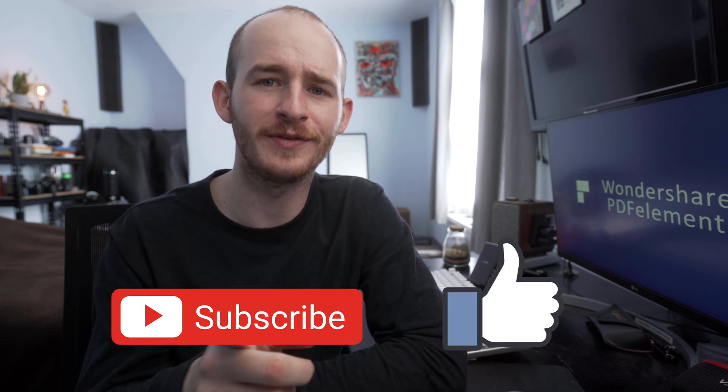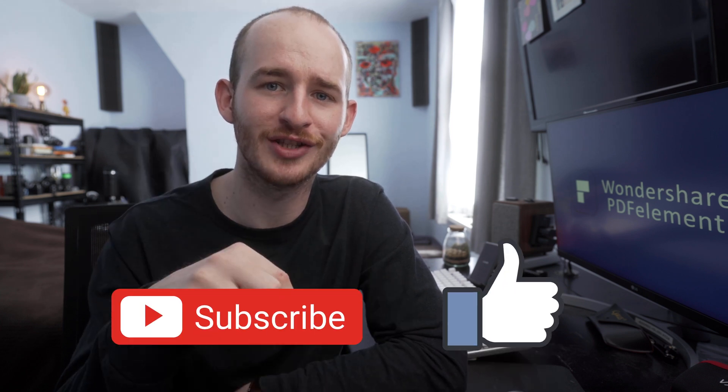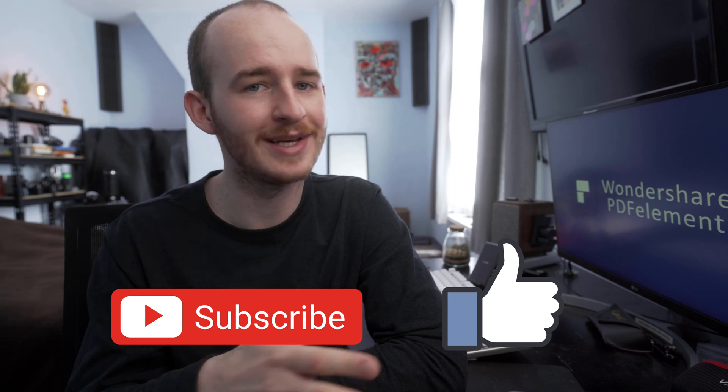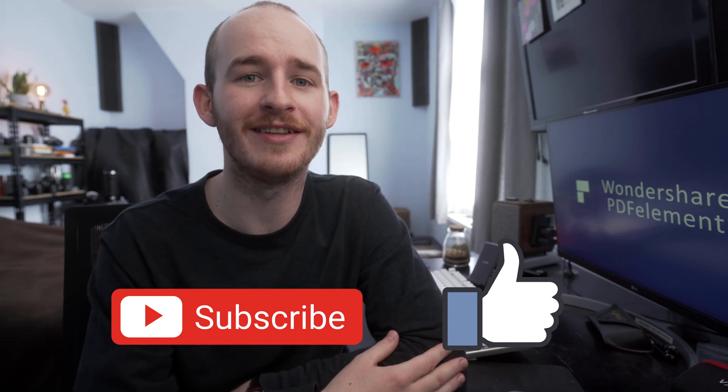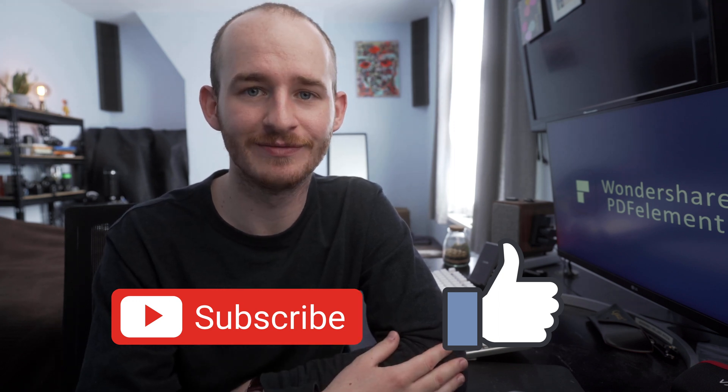Don't forget to subscribe to the channel so you never miss any updates. Thank you very much for watching and we will see you in the next video.